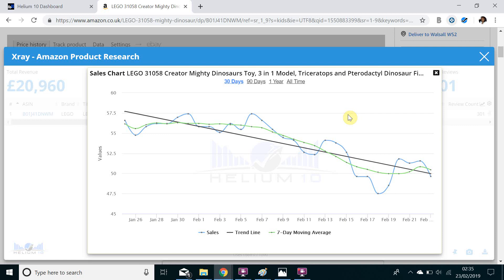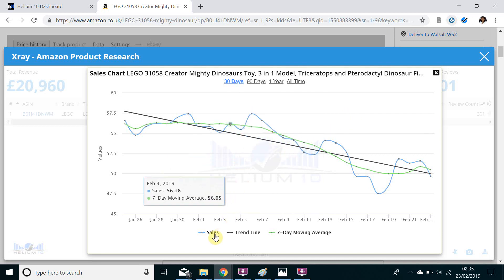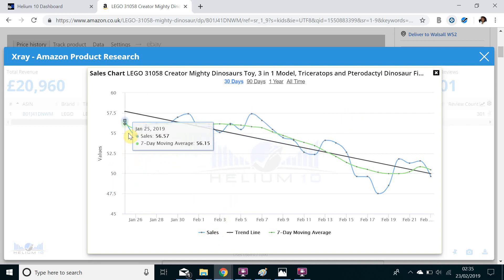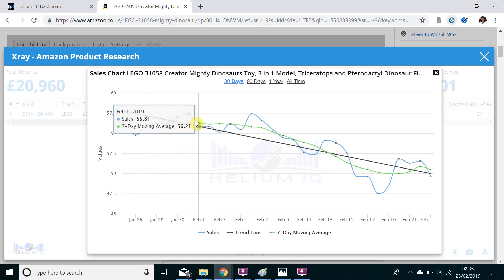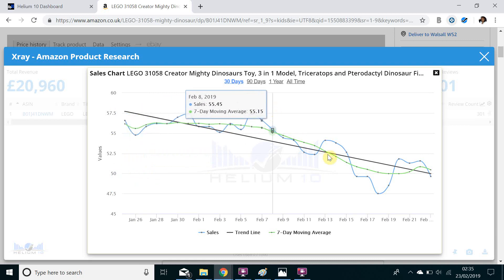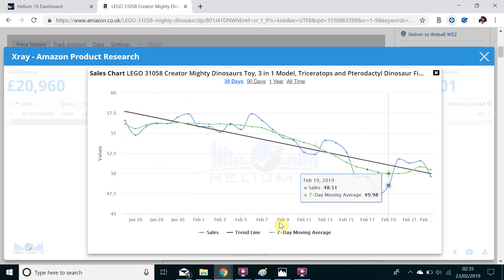The fact that it is a free tool and it gives you so much information is actually astounding. So this extra graph here shows you a multitude of things. Firstly we've got the sales, it shows you if the sales are going up or down.